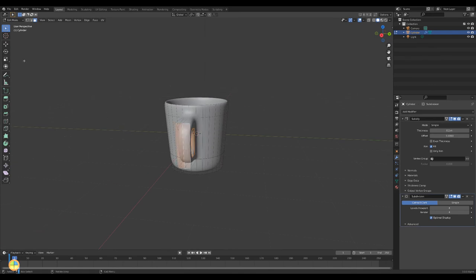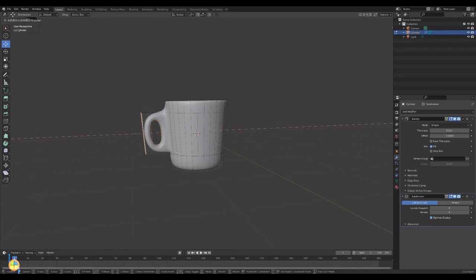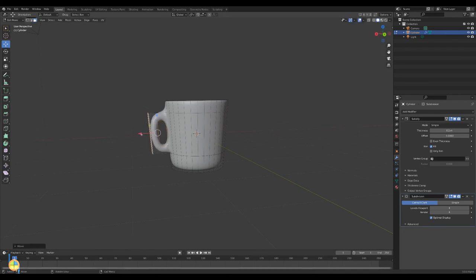Keep the faces selected and select the outer faces. Select the move tool and move the faces towards the cup.